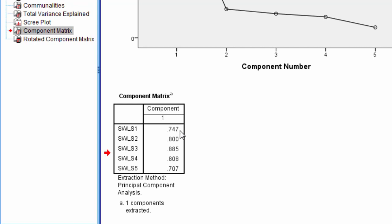All of these load meaningfully. There are a variety of rules: 0.3, 0.4, 0.5.